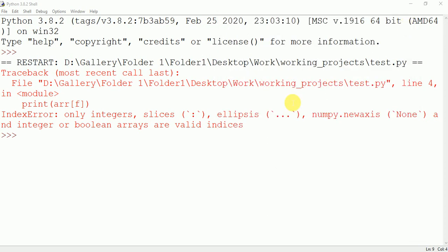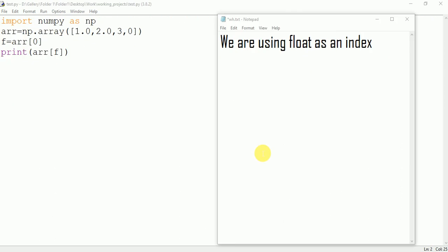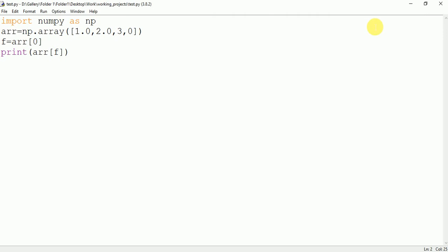Why is this error coming? The simple cause of this error is that we are using float as an index. Whenever you use a float as an index, then this error will come.